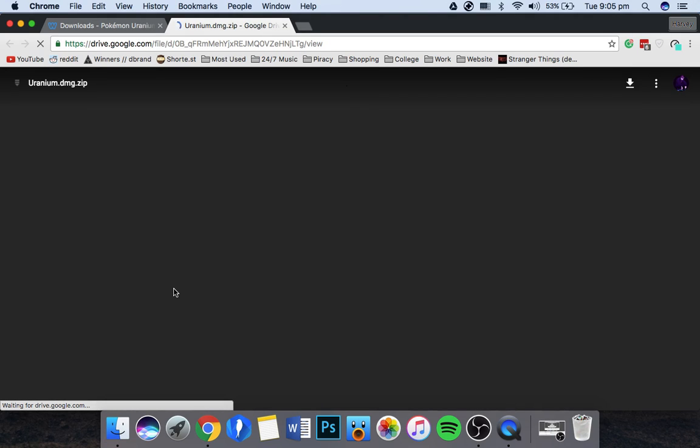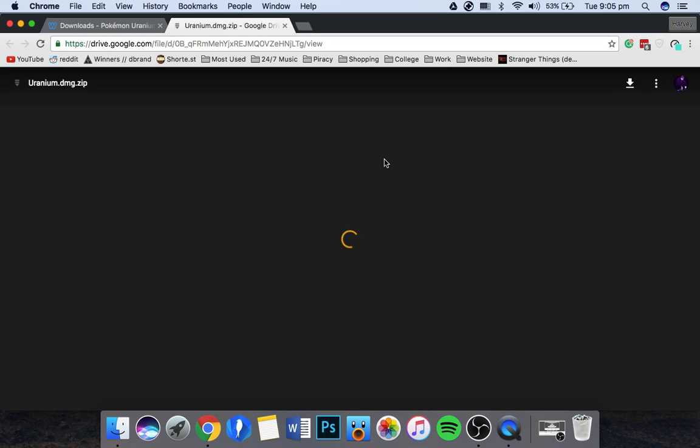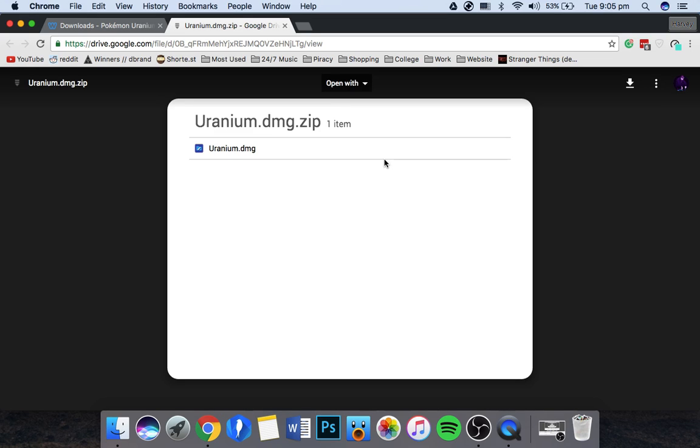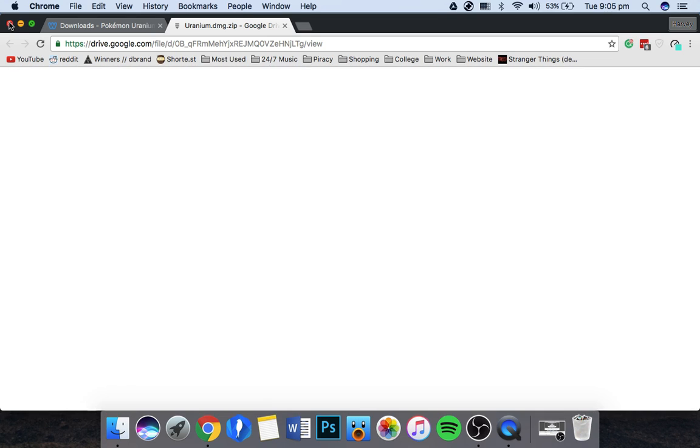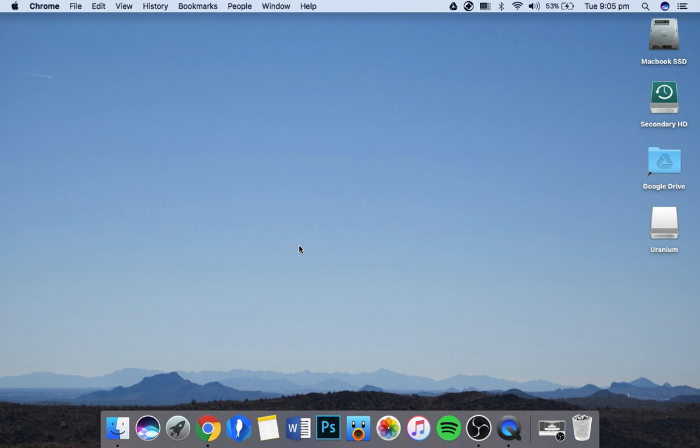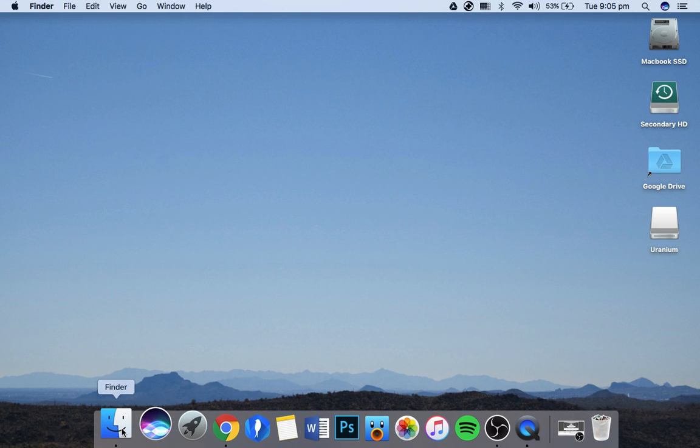It'll take you to Google Drive and you just click the download button at the top. Once that's downloaded, you'll be left with a zip file.